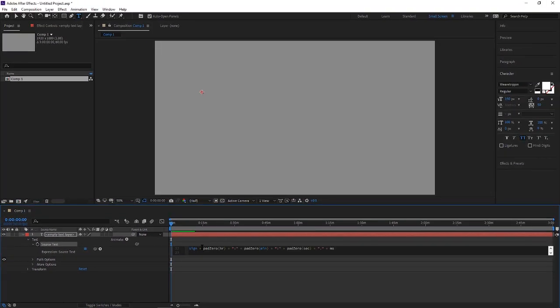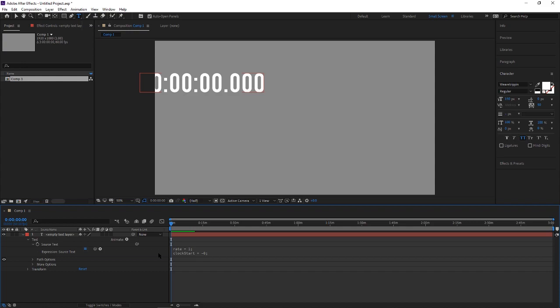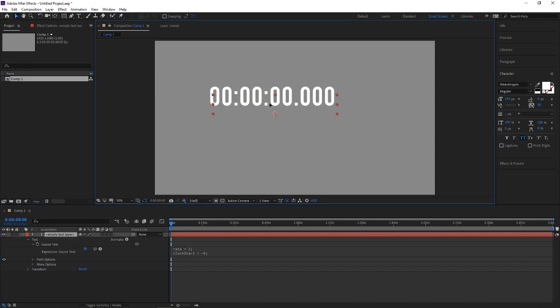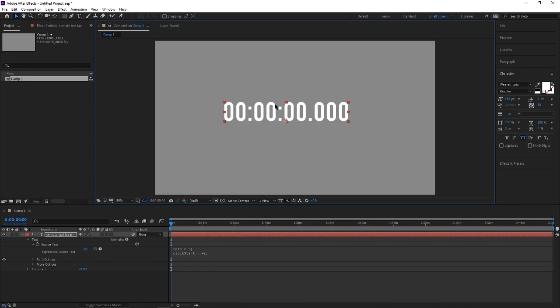Once you've done that you can click out and you will have your timer pop up. You can hit the arrow at the top so you can move it around.